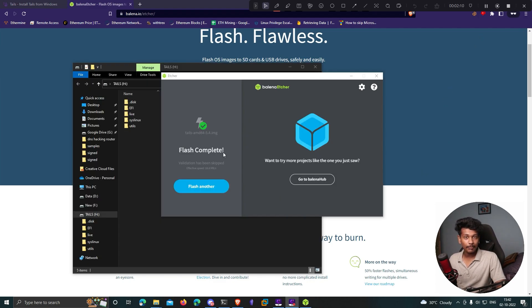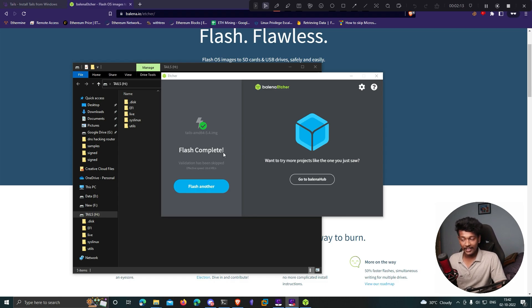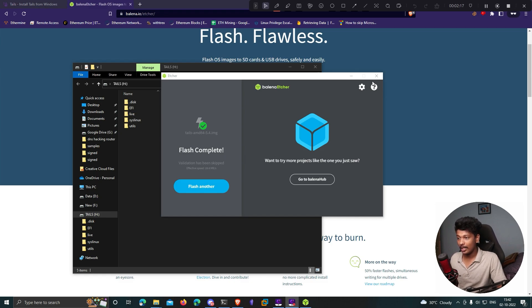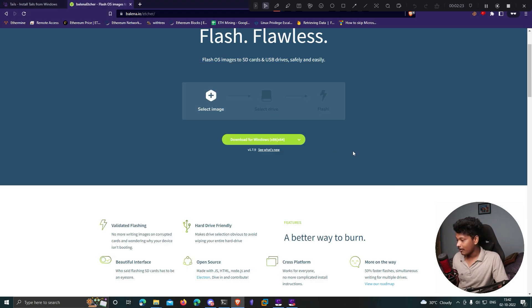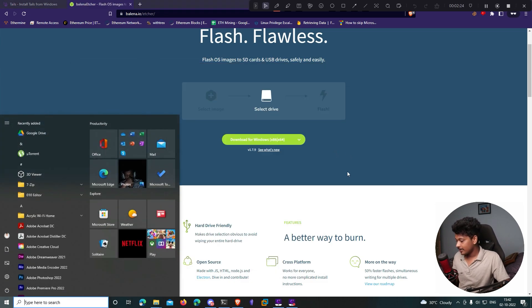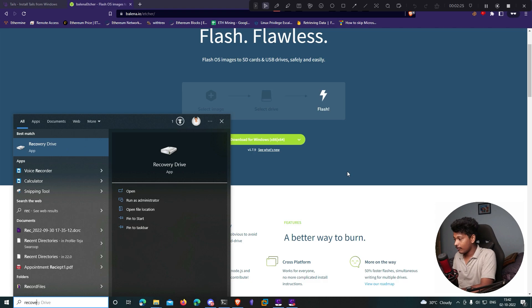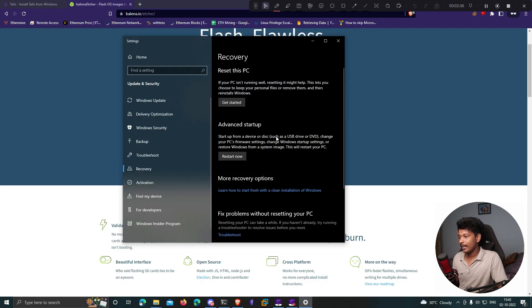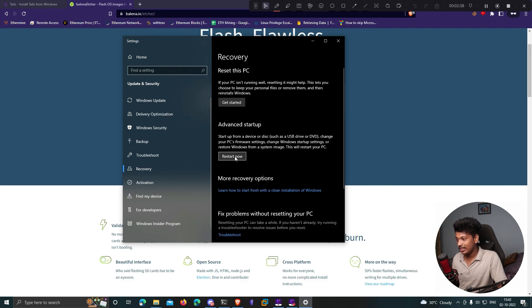Now that the flash is complete, I can boot into my live USB drive which contains Tails and actually start using Tails. To boot from my USB drive, I'll search for recovery options in my Windows search. Under advanced startup, click restart now.